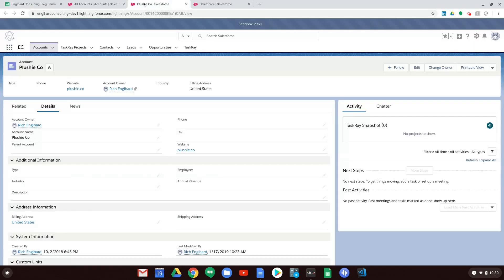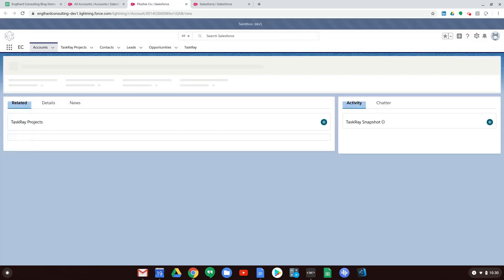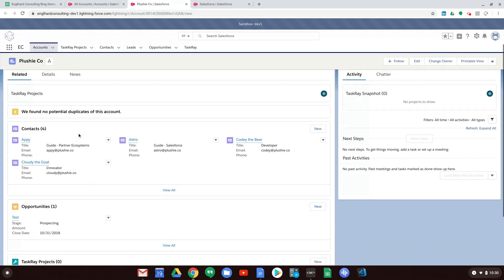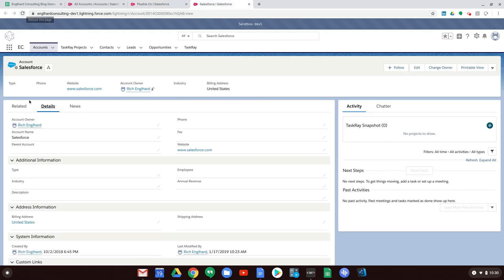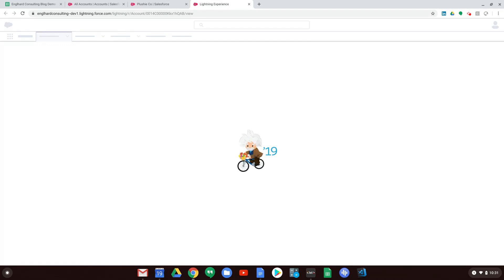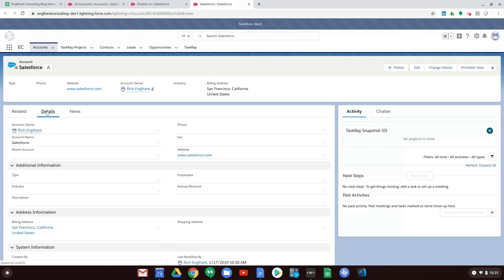If we go to Salesforce, we have an account here — Plushiko — whose billing address was United States. After refreshing, we go to the record details and can see Naperville, Illinois updated correctly. On another record we click Refresh, then Details, and now we see San Francisco, California — which is perfect.